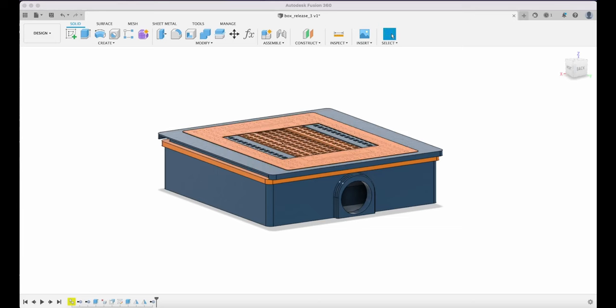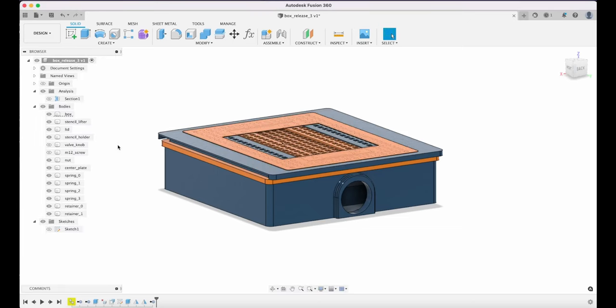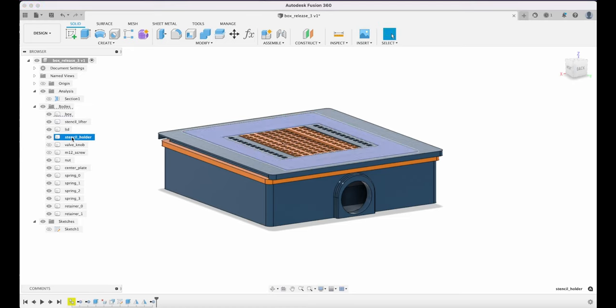New for this version is that I now have a stencil holder because I'm using this box for two different PCBs. So I just want to show how you can do that.